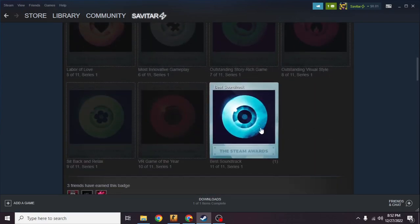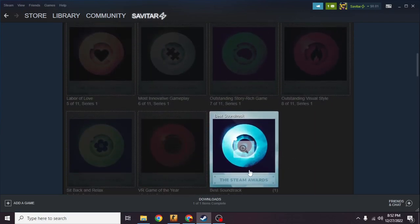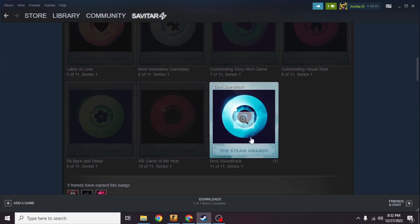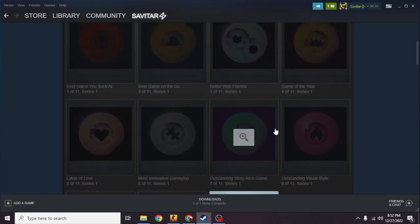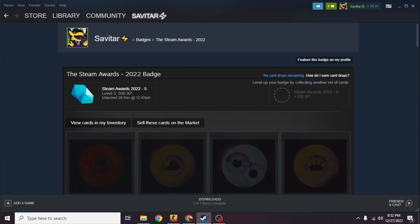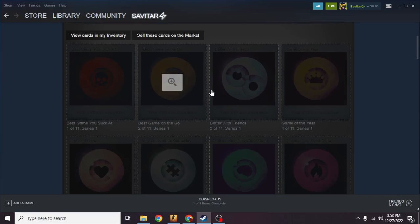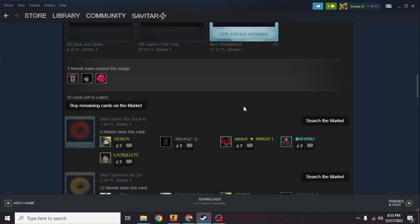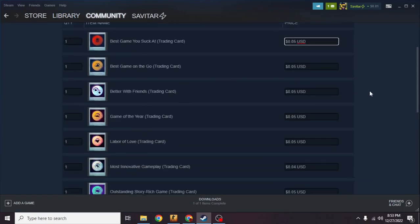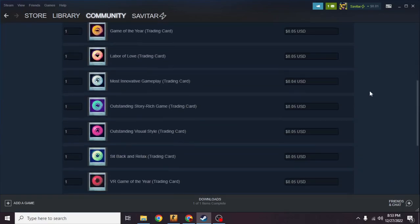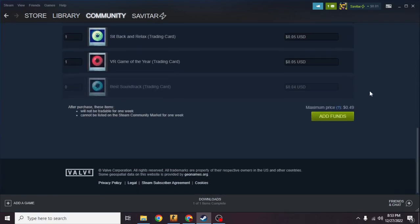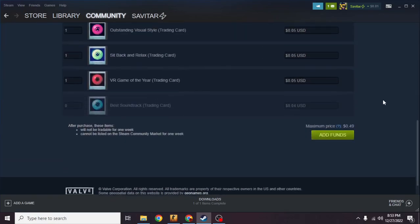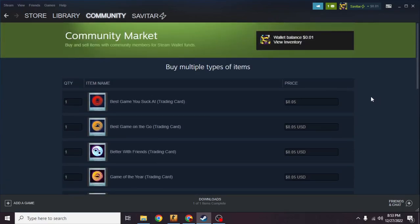As you can see I have one right now. I have done 500 XP of the Steam Awards 2022 and you can even buy them from the market. There are 11 cards and you're gonna get 11 random cards and you can literally get everything for free. I mean 100 XP for free.